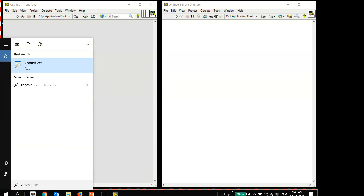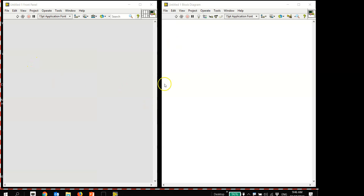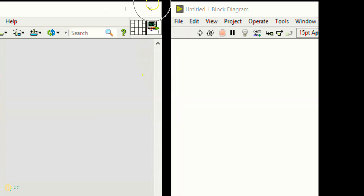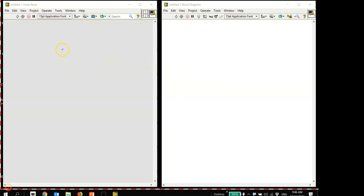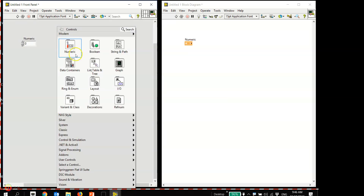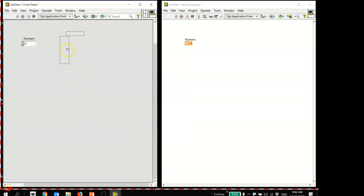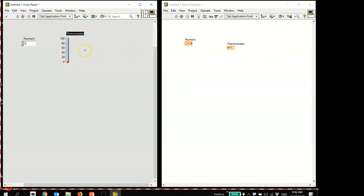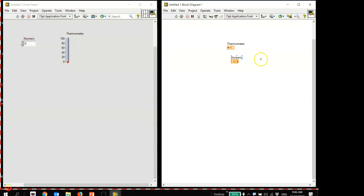You can try to randomly place some objects - drop a few controls and indicators. In LabVIEW, the left-hand side is called the front panel and the right-hand side is called the block diagram. As soon as you put LabVIEW objects on the front panel, correspondingly another object appears on the block diagram - they are referring to the same thing.